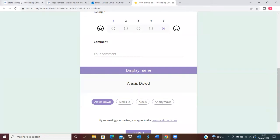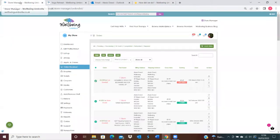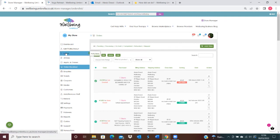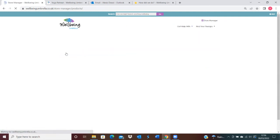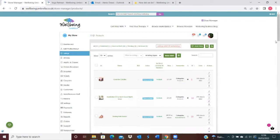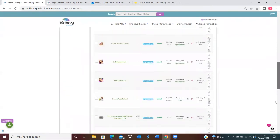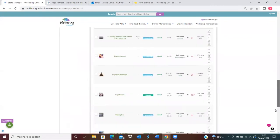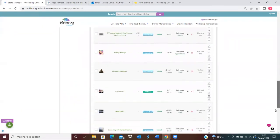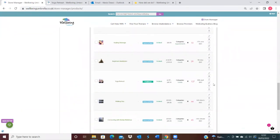I'm just going to show you as well where you can disable the ability for customers to leave a review on your listings. We're just going to go to Listings here. Let's go to the yoga one that we've just been on, and I'll just go to Edit.